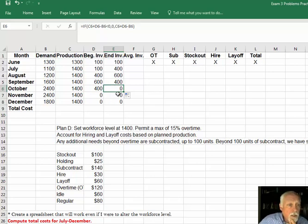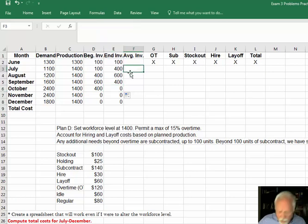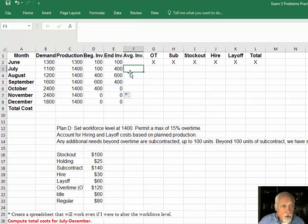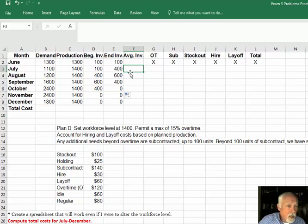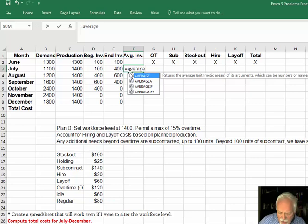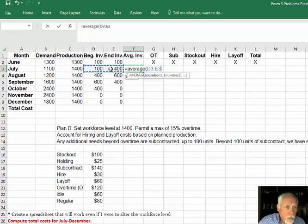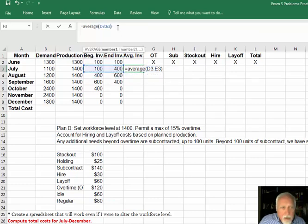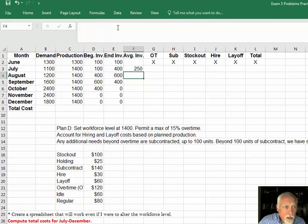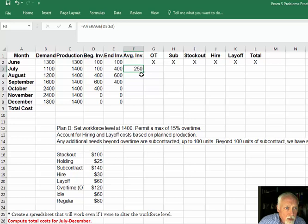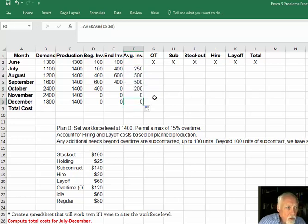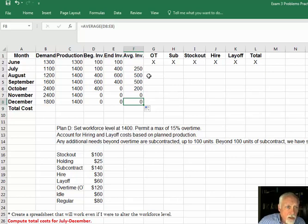Average inventory is just the average of the beginning plus the ending. So you can add them together and divide by 2, or you can use your average function. Is that right? 100 plus 400 is 500 divided by 2 is 250. Yep. So we have our average inventory. That's what we'll build our costs on. We'll do costs later.